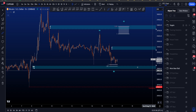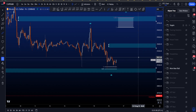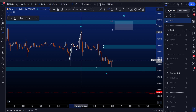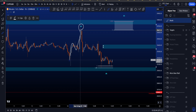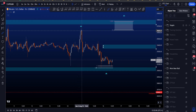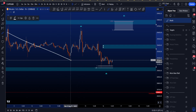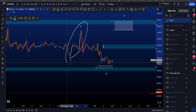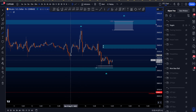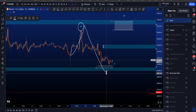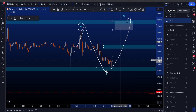Zooming into wave 2, we had a nice ABC structure in wave A, which is a very common corrective pattern for a potential wave 2, but again this high compared to the length of wave 1 in time is a very short structure. So we're looking at this as wave A, now looking for a wave B here and then a wave C.